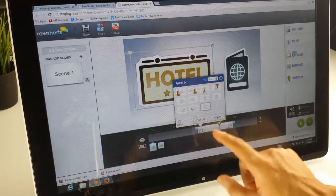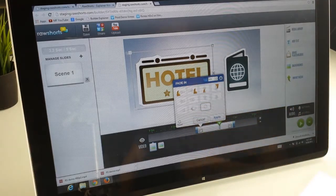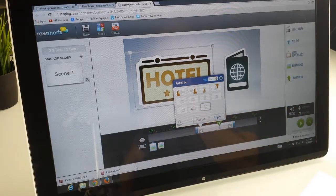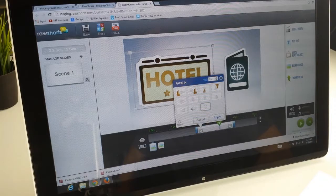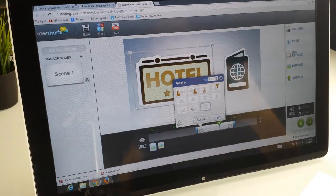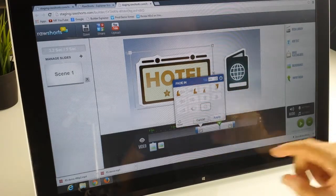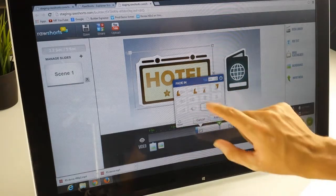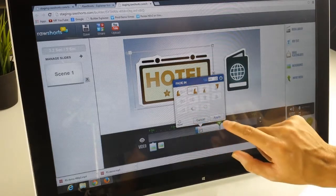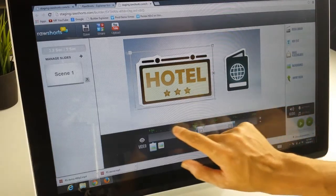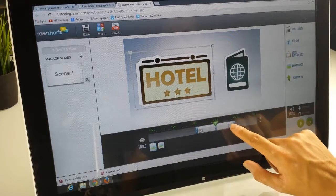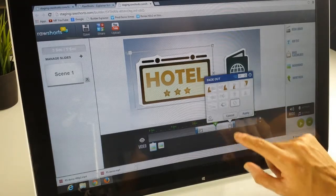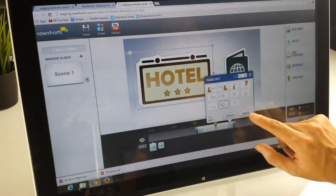What this does is it allows you to add a transition both in and out for each object. So if you want it to pop on or fade in or slide in, you can select one of those items. So let's say we want it to slide in, and we are going to have it pop out.